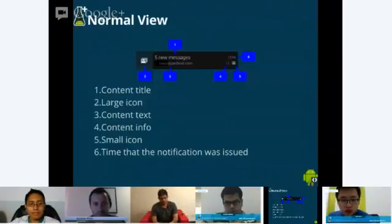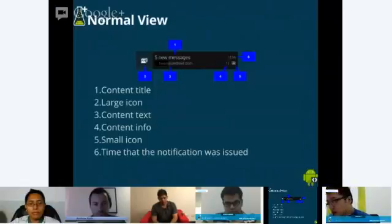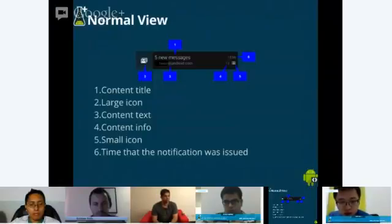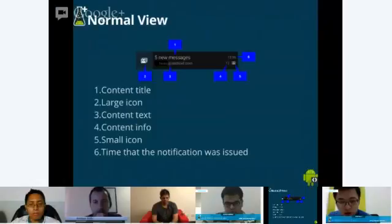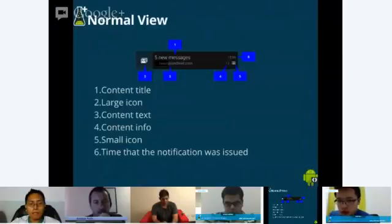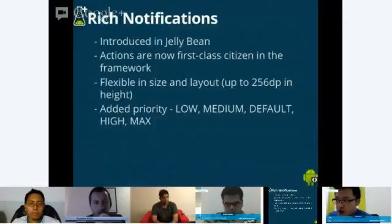Before we talk about rich notifications, let's talk about the standard basic layout for a notification in Jelly Bean. There are a few components: the content title, a large icon on the left, text under the title, and content information in the lower right corner. You can also add a small icon and the time of your notification.